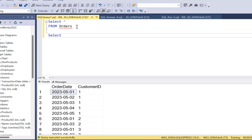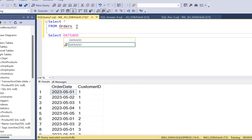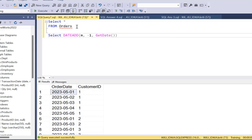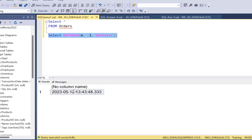We'll write a DATEADD function. In DATEADD, we are going to subtract one month — so in terms of month M, we subtract one from the current date using GETDATE(). If we execute this portion, what we're going to get is the 12th of May. So we've just subtracted one month from the current date — today is the 12th of June and we get the 12th of May.